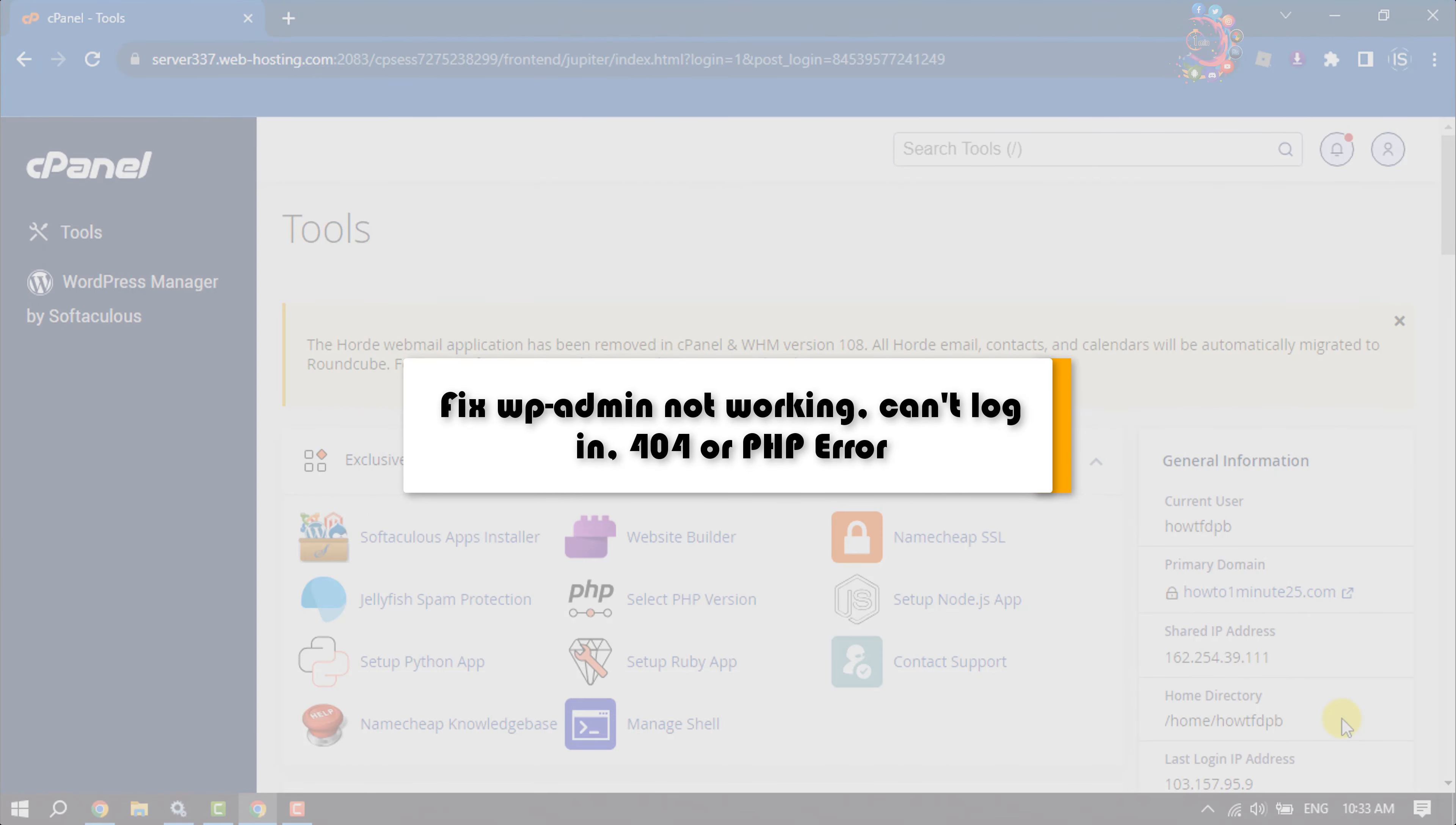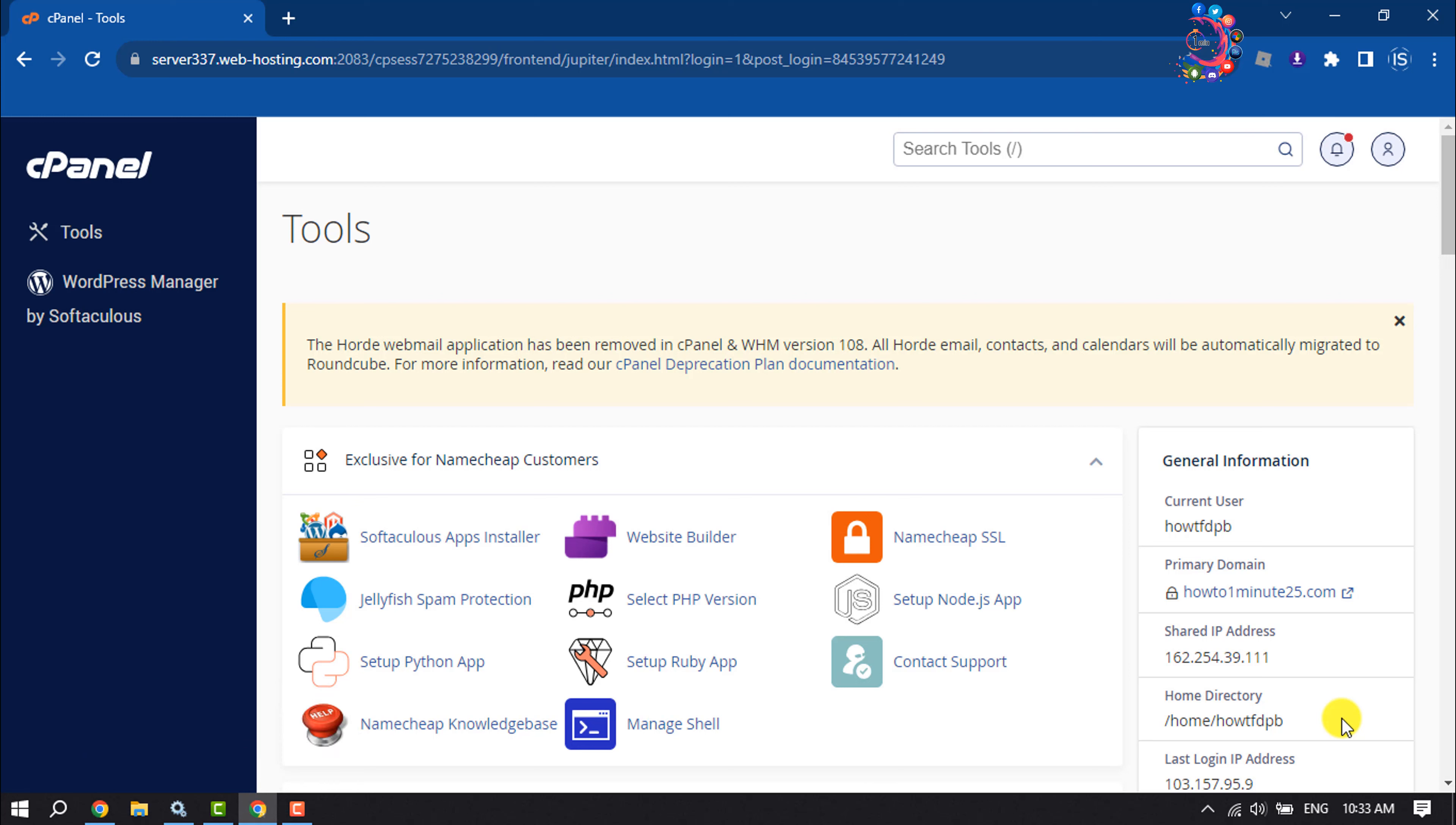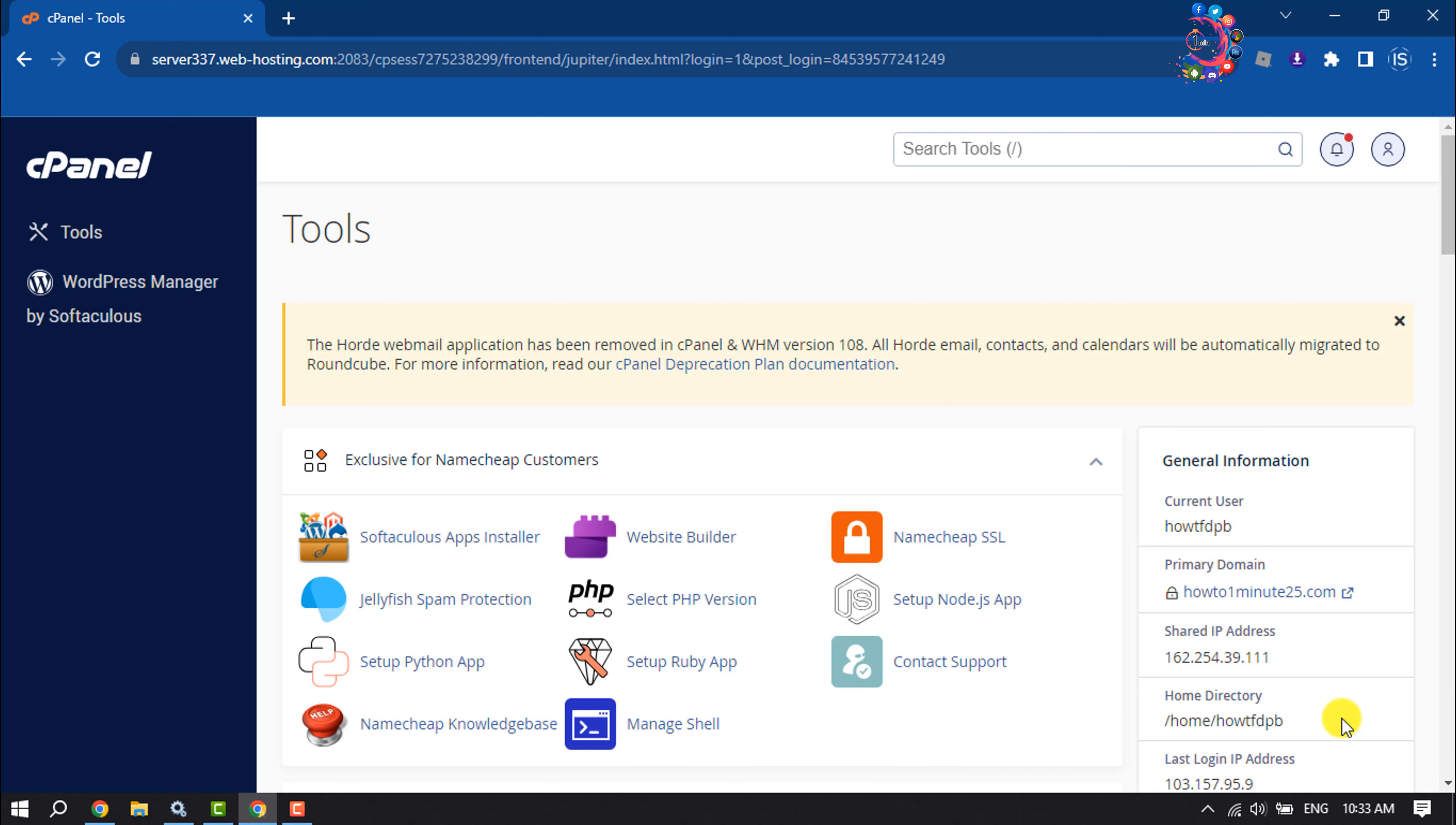This How To One Minute video will show you how to fix WordPress login not working or WordPress admin not working, can't login 404 error. Whenever you try to log into your WordPress dashboard and see the 404 or can't login error, follow these simple steps to fix this issue.